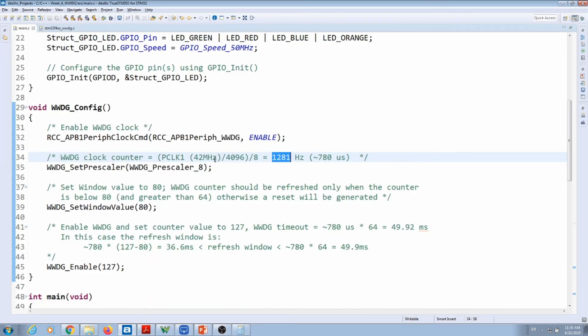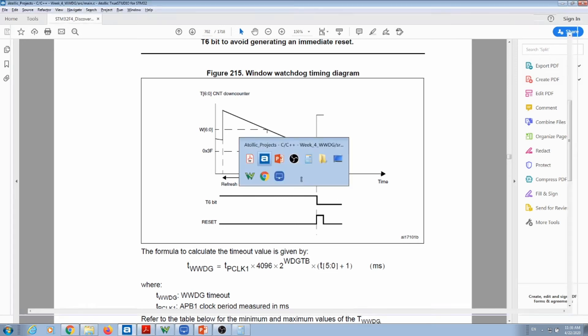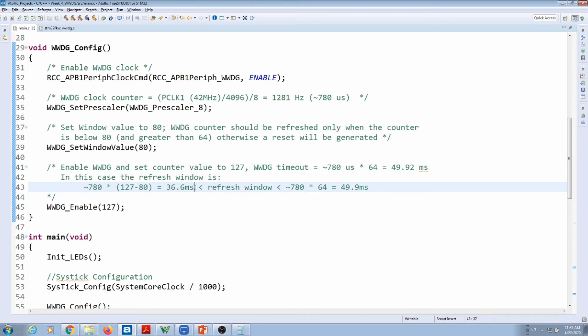And that's pretty much it. This window, now I can play around with this point over here and I can make it go closer to 127 or go closer to the number 63. So depending how much you want to regulate here the refreshing window. If I do a couple of math here really quick, my refreshing window needs to be between 36.6 milliseconds and 49.9 milliseconds. So anything in between these times I'll be good to refresh my window.